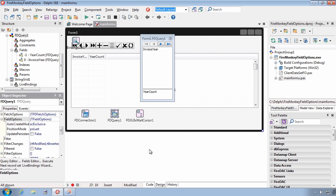The FieldOptions property is an object that has three properties of itself. The principal property is AutoCreateMode, and the default value is ACExclusive. ACExclusive exhibits the same behavior that datasets have exhibited in the past, which is the presence of a non-aggregate persistent field suppresses the creation of dynamic fields.